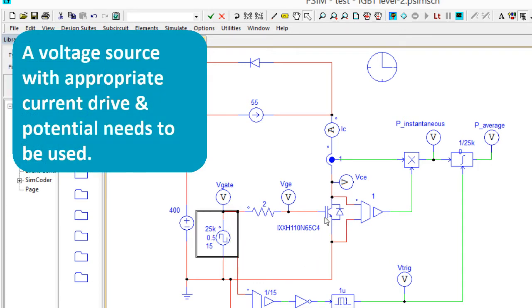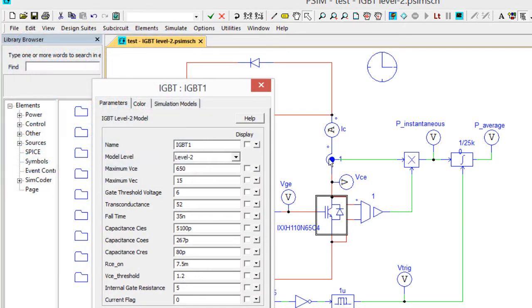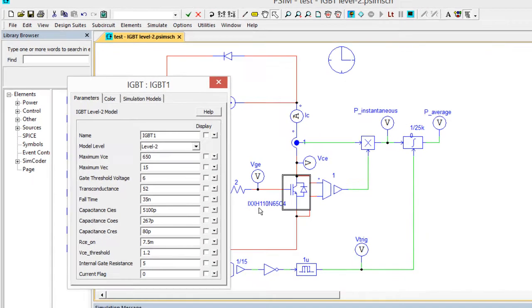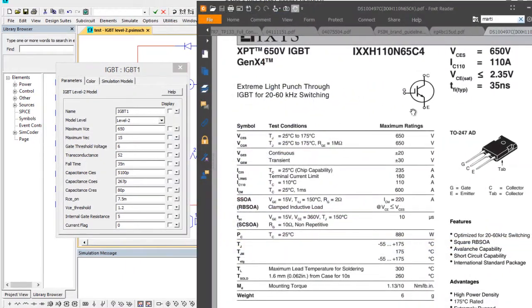The parameters for this device, this is an IXYS device here, the IXXH. We've got the data sheet here and we can look at the parameters and how they drive in.